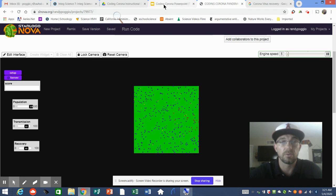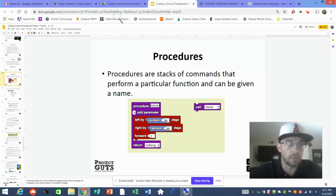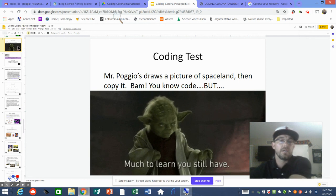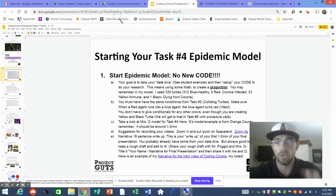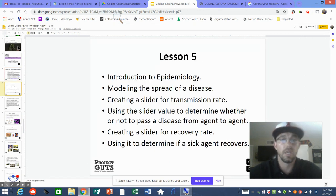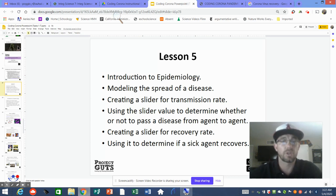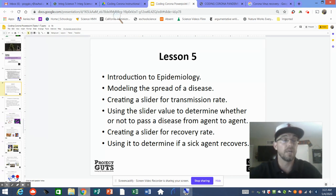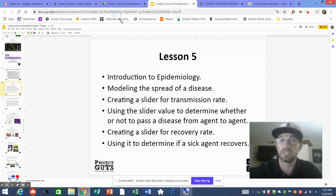Everything I'm going to go over with you is already on our Coding Corona PowerPoint — I think we're around slide 50 because you just finished your test. Task number four had no new code whatsoever; it was just setting up your epidemic model through research. Now we're getting into epidemiology and the spread of disease, creating sliders and using them to determine whether an agent could pass a disease. For example, there could be a higher transmission rate for coronavirus in January and February when people didn't know as much, compared to late March when social distancing and quarantining lowered the transmission rate.